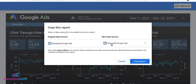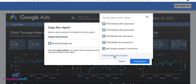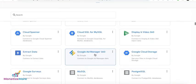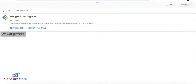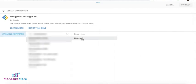And here, you need to change the data source. Click Create New Data Source. Select Google Ad Manager 360. Click Available Networks. And for the report type, click Historical. And click Connect.